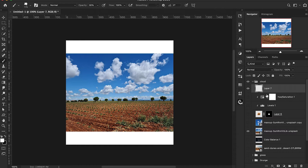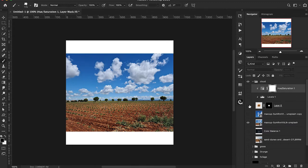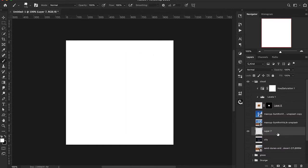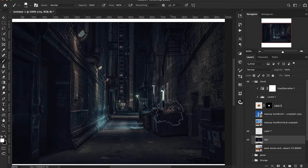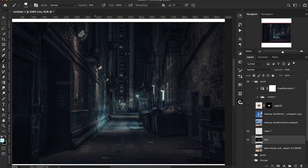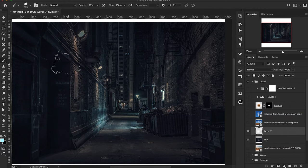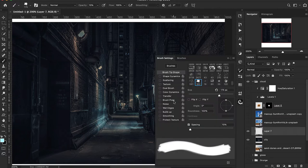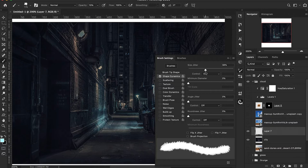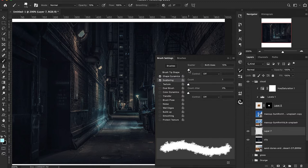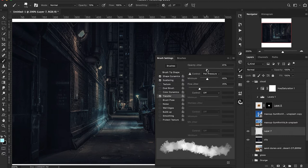I primarily use a cloud brush for atmospheric effects rather than just for clouds. To show the true power, we adjust brush properties: go to brush settings, increase spacing, then go to shape dynamics and change the size jitter and minimum diameter, increase angle jitter all the way up, add a little scattering, and in transfer play with the opacity jitter for variation.